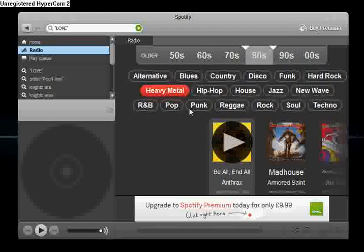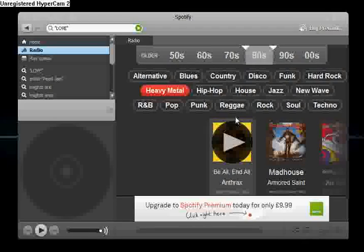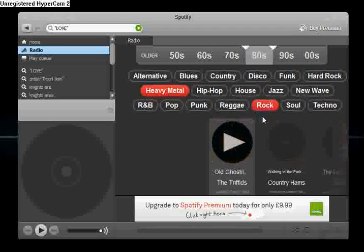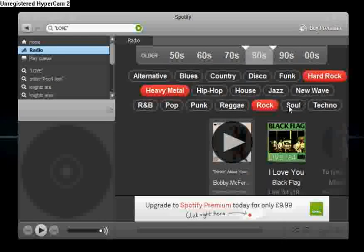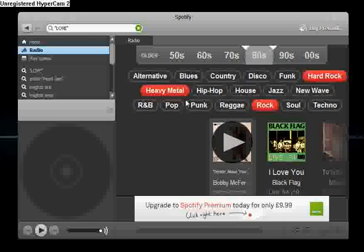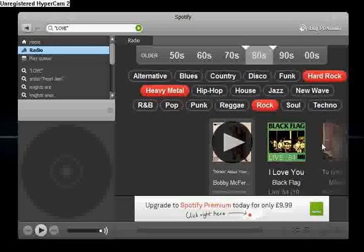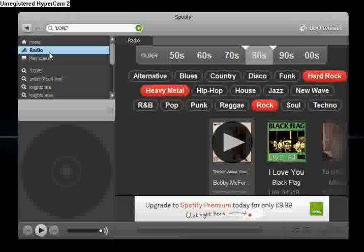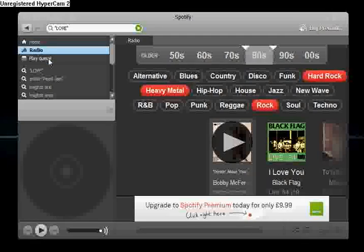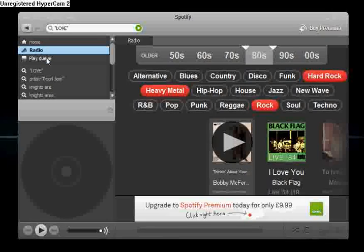And you can have a mix. Now if you like heavy metal and you like rock and you like hard rock, it will mix all of those together for you and play you a whole playlist of those. So that's the radio.